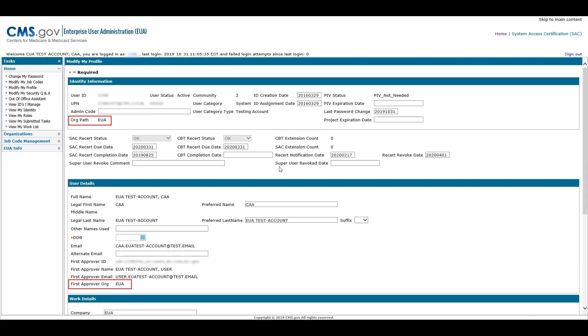Org Path and First Approver Org are useful for locating your CAA, CMS Access Administrator. In the next section, we will show you how to locate your CAA using the Org Path and First Approver Org fields.